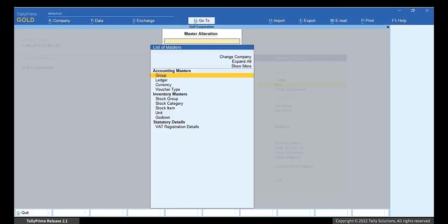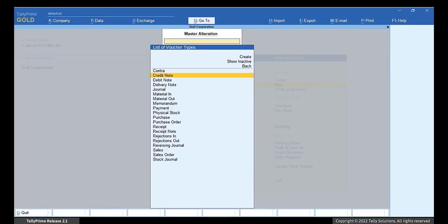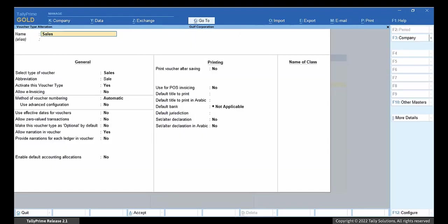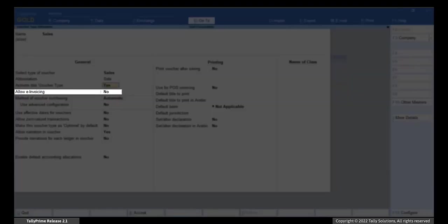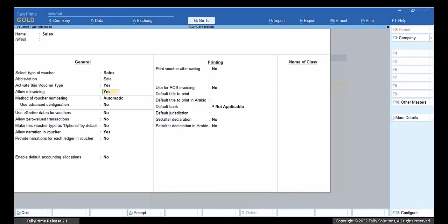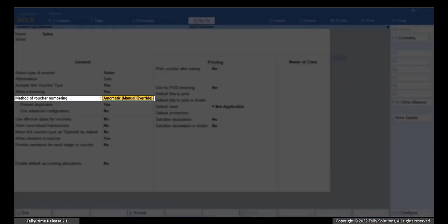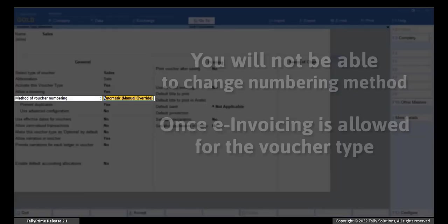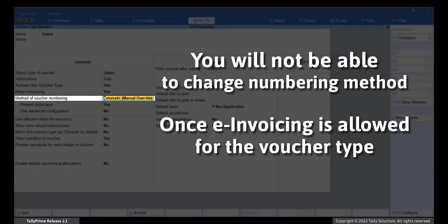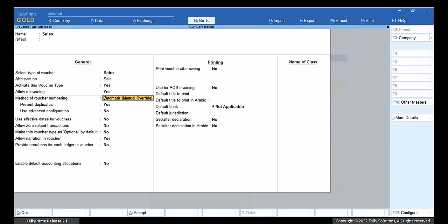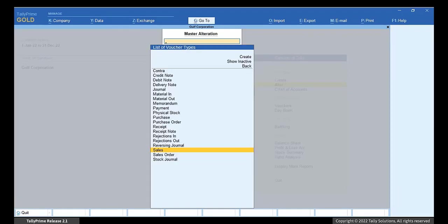Go to Alter, Voucher Type, Select Sales. Set the option Allow e-invoicing to Yes. Note that the method of voucher numbering is set to Automatic Manual Override. You will not be able to change numbering method once e-invoicing is allowed for the voucher type. Press Ctrl A to Save.